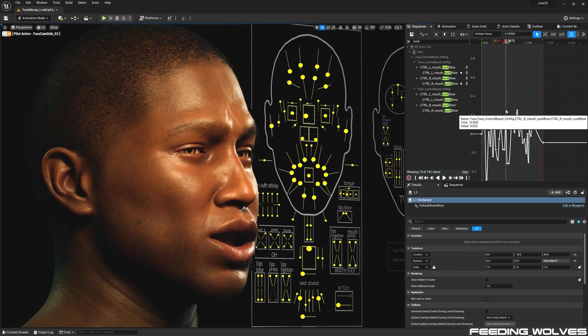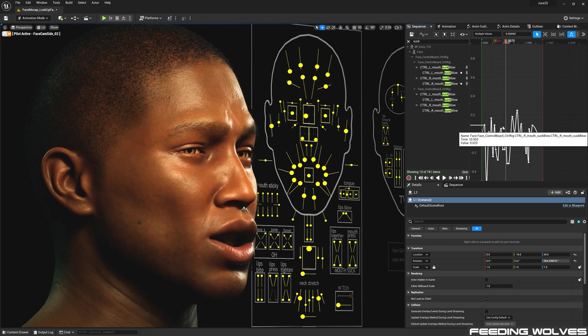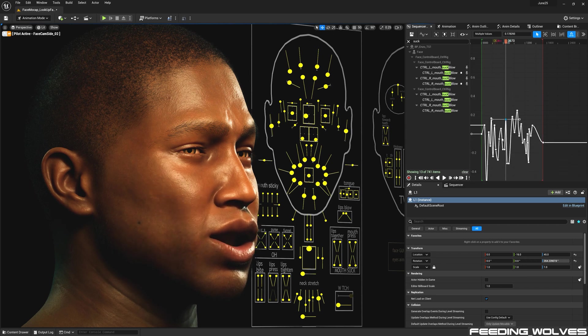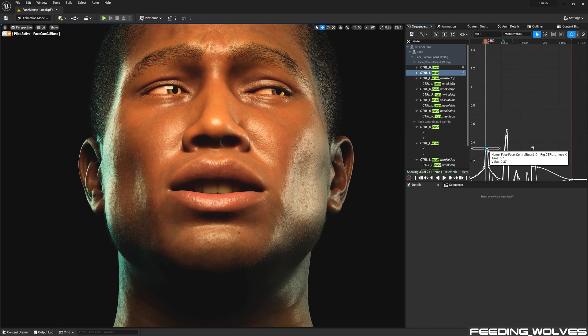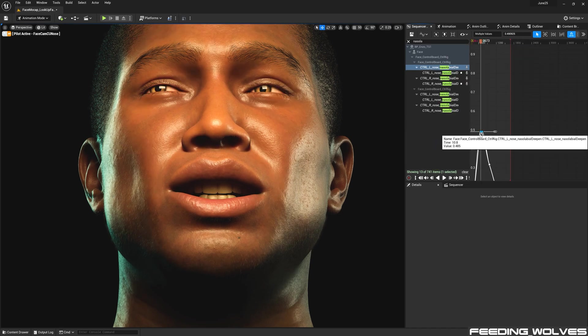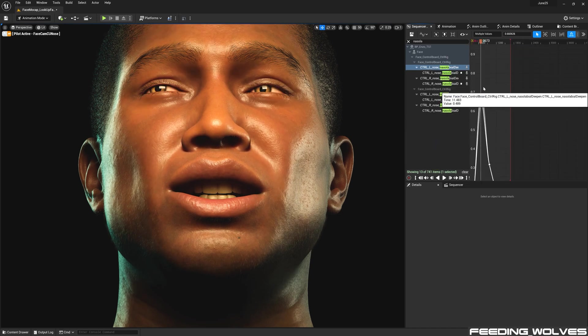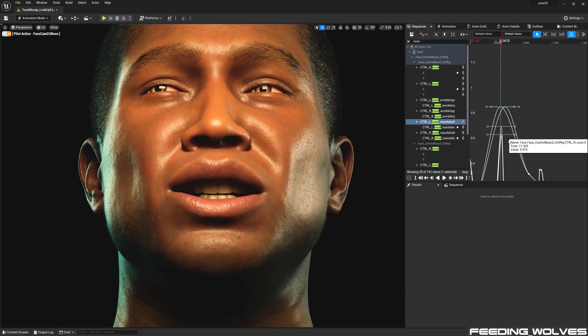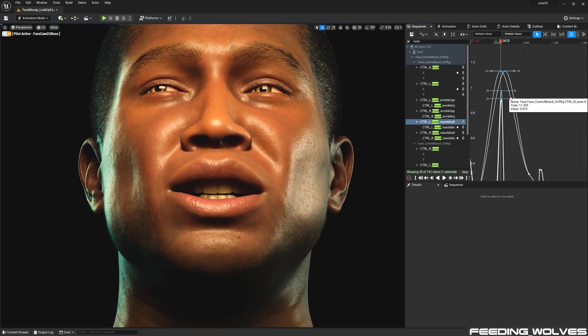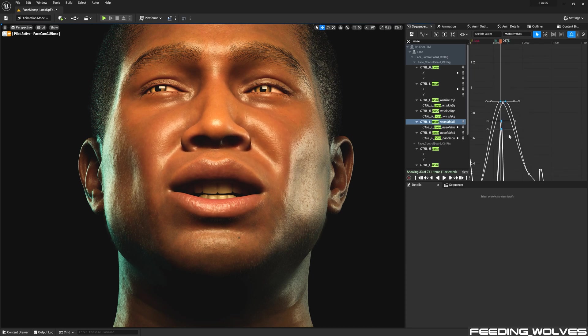Some other useful controls were the suck blow controls to animate the breathing sequence, and I used these together with the nose controls to narrow and widen the nostrils, and then combine this with the nasolabial control so that they all went together with the inhale and exhale control.